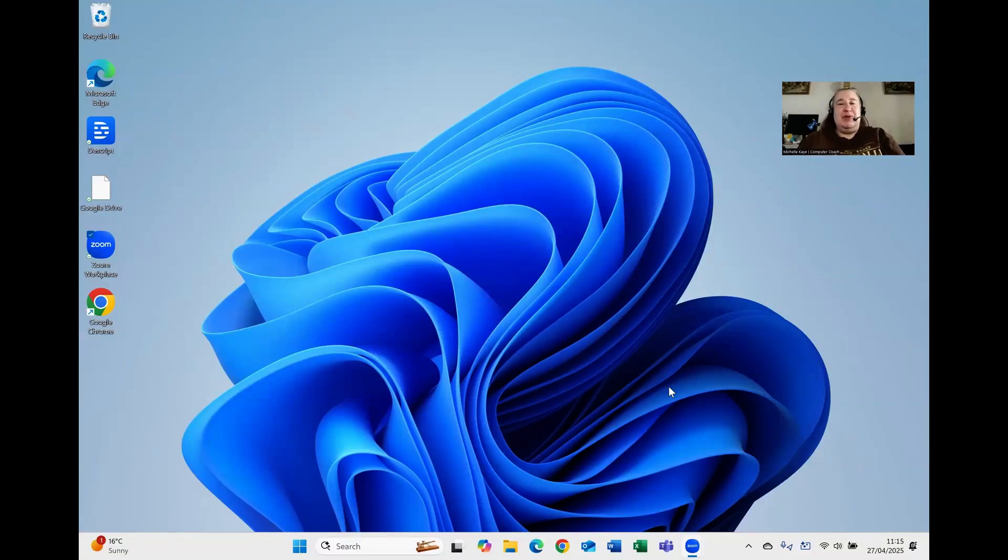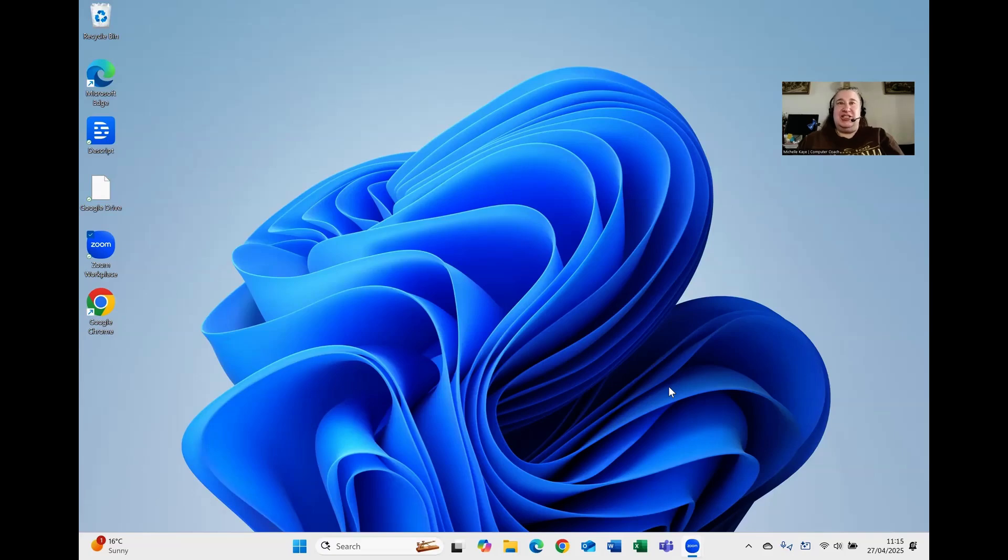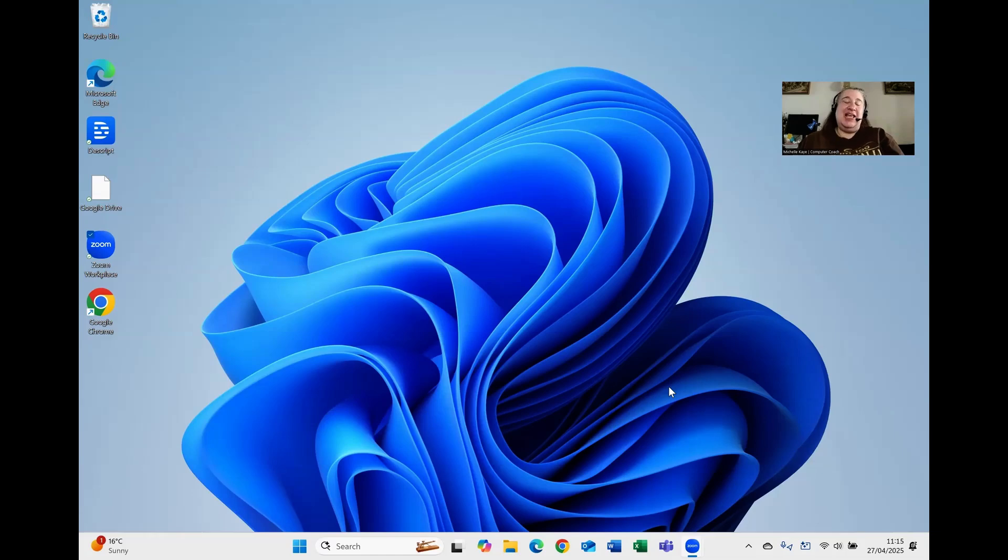One of the key things that people don't really like in Windows 11 is the fact that the Windows button and the search, the taskbar icons are now centered. Well, the good news is you can change that and it's quick and easy. So let me show you how in today's video.